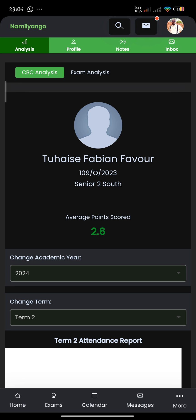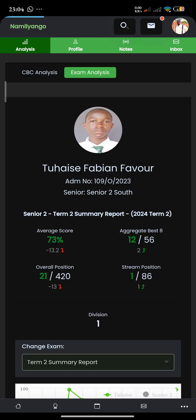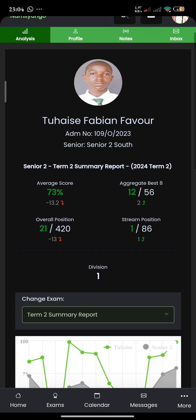For the purpose of this video, I'm using Twice a Fabian Favor — I hope he doesn't find it offensive. The exam analysis will show you how this gentleman has been performing in the different exams.